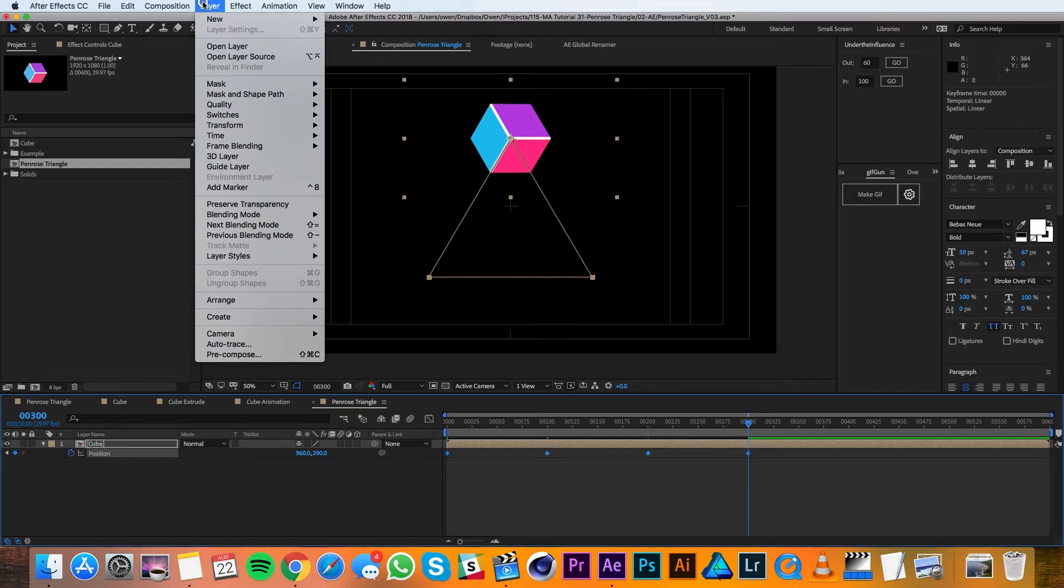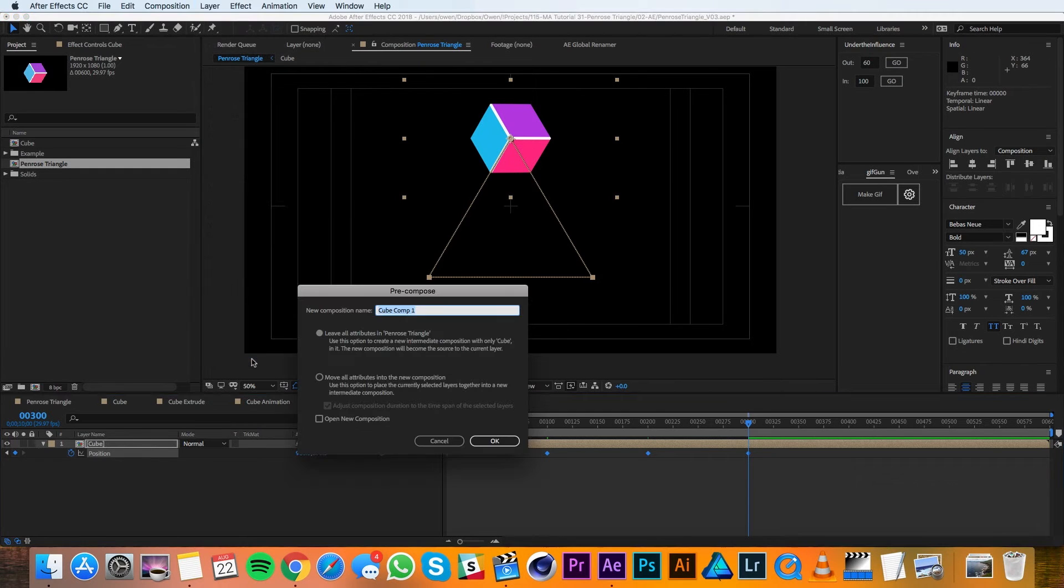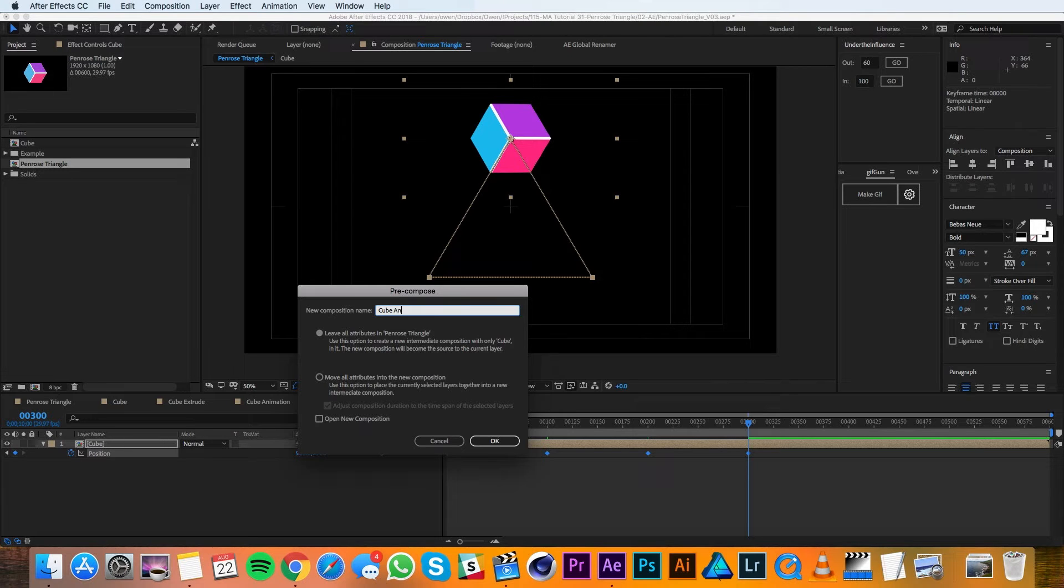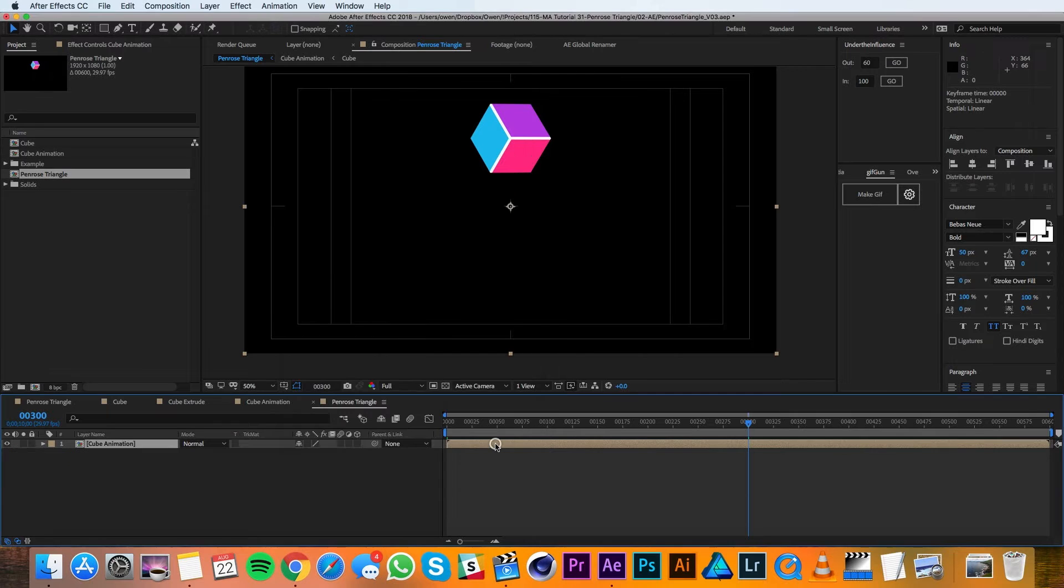Now I'll go up to Layer, Precompose. I'll call this precomposition Cube Animation and I'll move all attributes and hit OK.